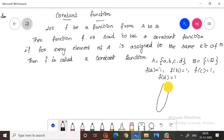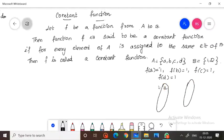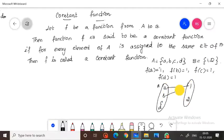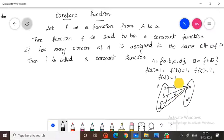This will be drawn as: set A containing elements a, b, c, d and set B containing 1 and 2. All elements of A are mapped to only one single element, which is 1 in B.